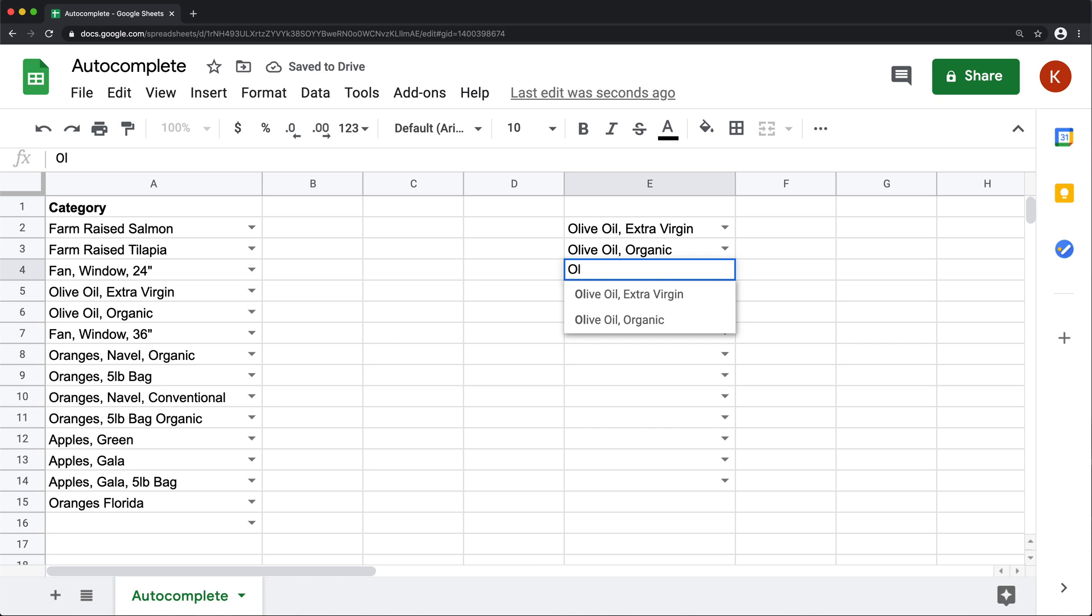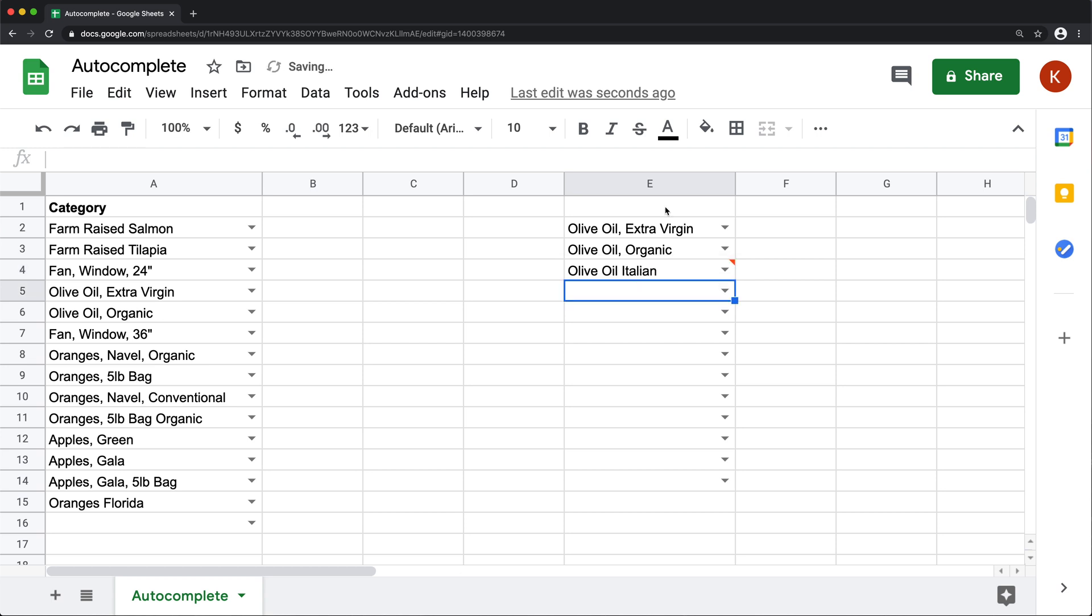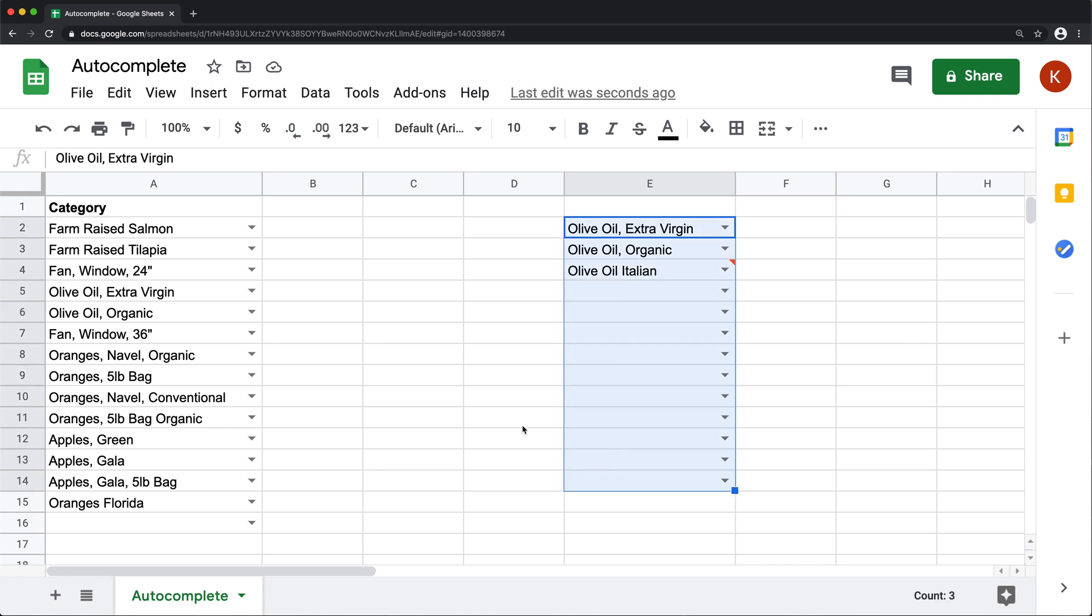And then if I try to do something different, something like that, it will actually let me do that, but I'm going to get this red warning.